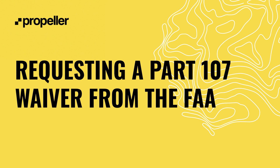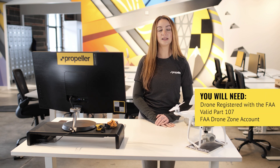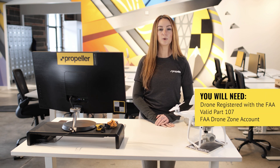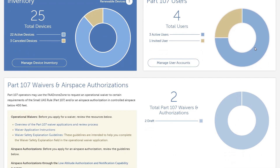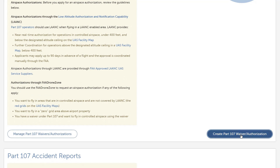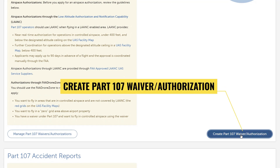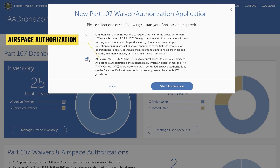If you're trying to operate in a red restricted zone, you will need a waiver from the FAA before submitting your DJI unlock request. Before beginning, make sure you have your drone registered with the FAA, your valid Part 107 license, and an FAA drone zone account. Go to the FAA drone zone web page and select your Part 107 dashboard. Scroll down to Part 107 waivers and authorizations and click create Part 107 waiver authorization. Select airspace authorization, then click start application.